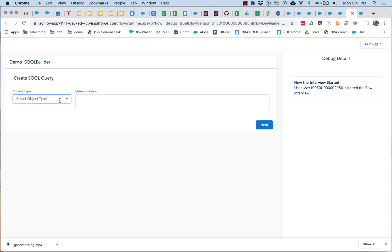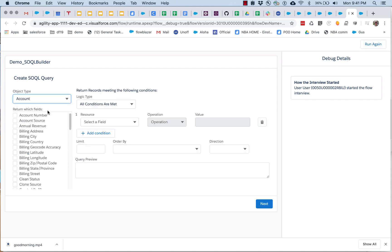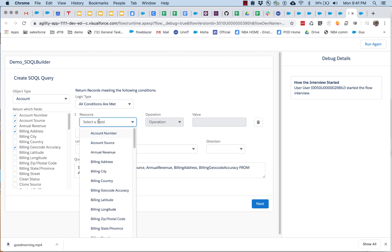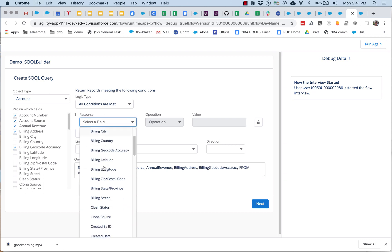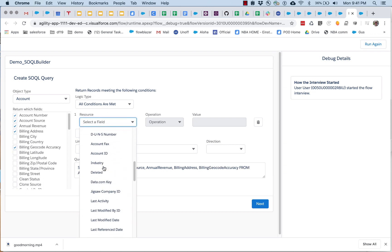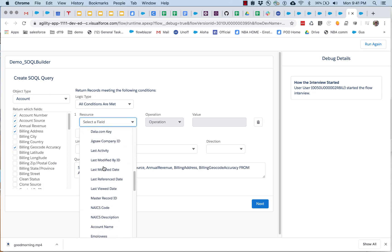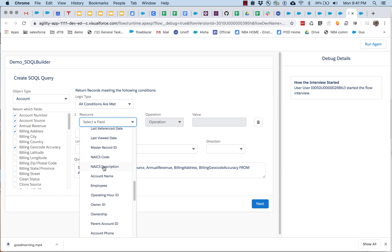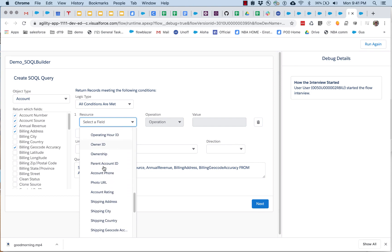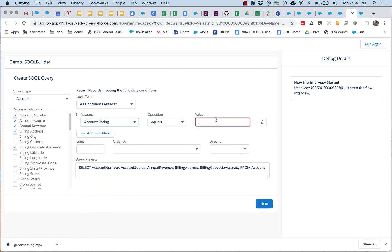The person running the flow can go here, can select the count, can pick the fields they want, can select, let's say, rating equals hot.